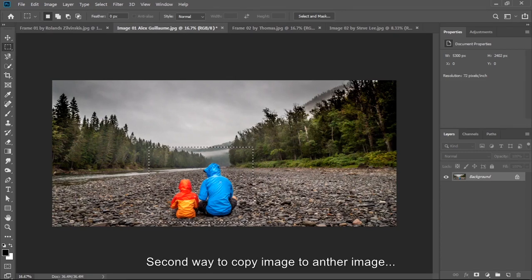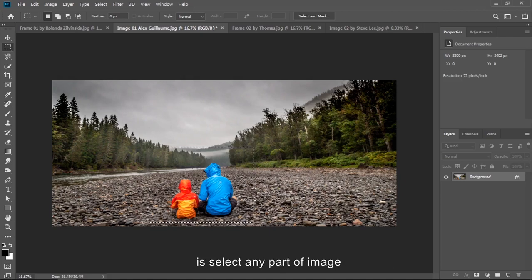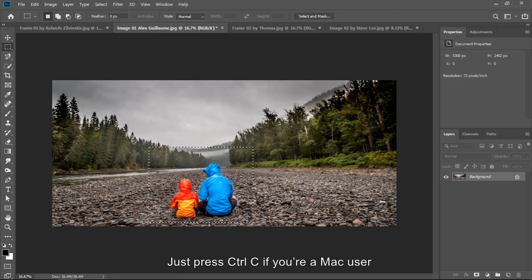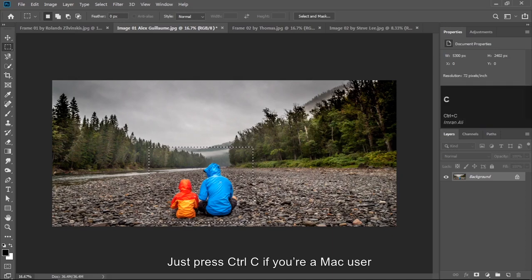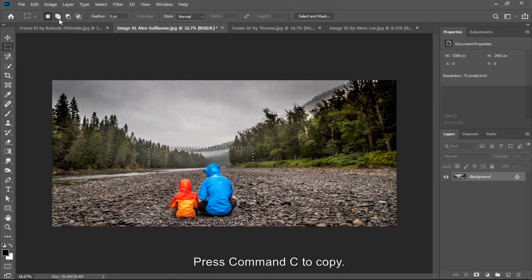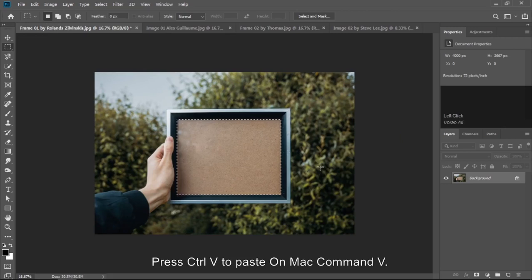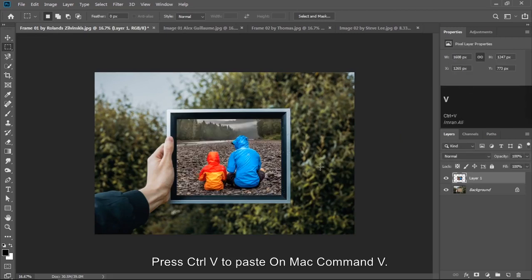Second way to copy image to another image is select any part of image that you want to copy. Press Ctrl C. If you are a Mac user press Command C to copy. Go back to the frame. Press Ctrl V to paste. On Mac Command V.